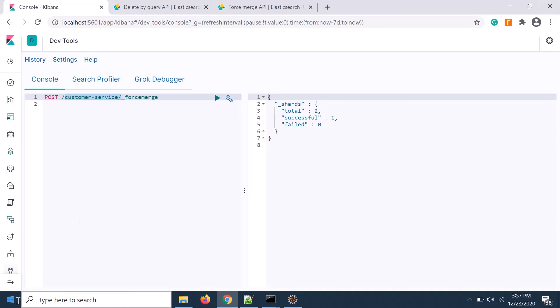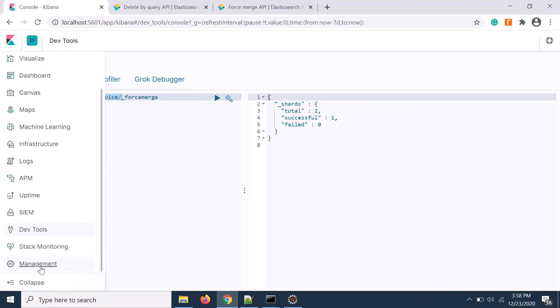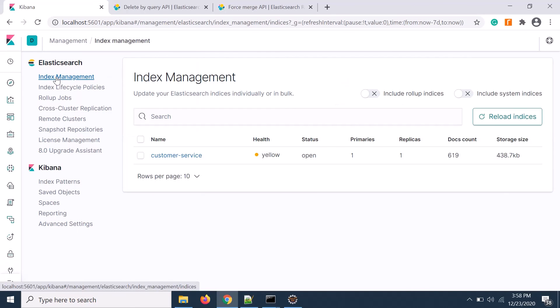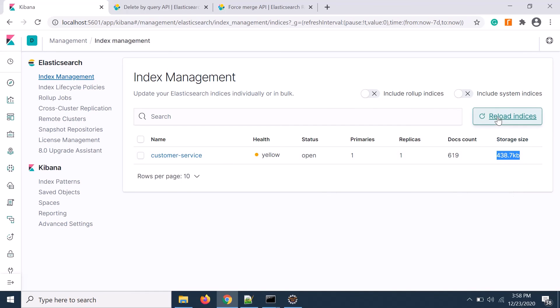Let's go and verify whether it is reclaimed or not. If you see that earlier it was 1.7 MB, now it becomes 438 KB. So in this way you can reclaim it.